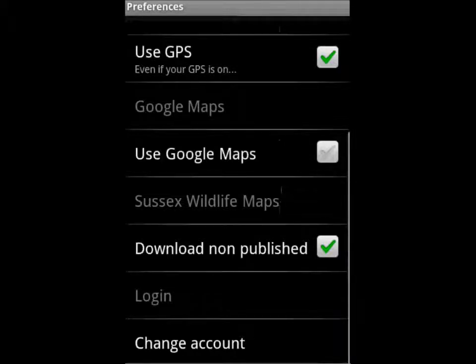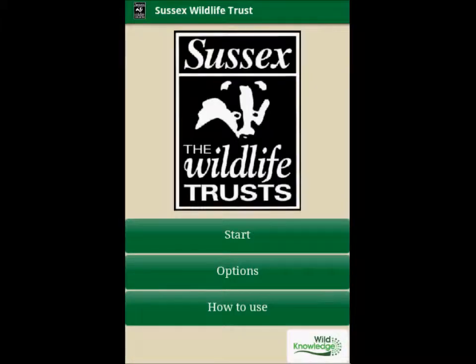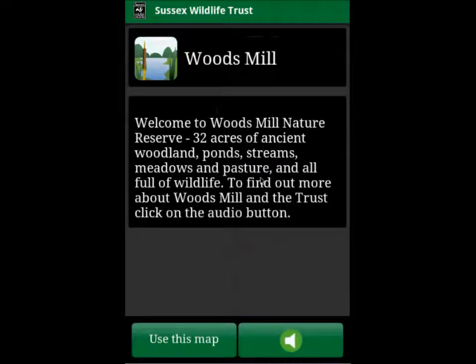You also have the option to choose Google Maps as your default map, but we recommend the Sussex Wildlife Trust map. To go back from any screen, just use the back button below the screen.